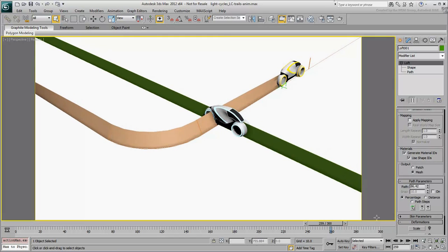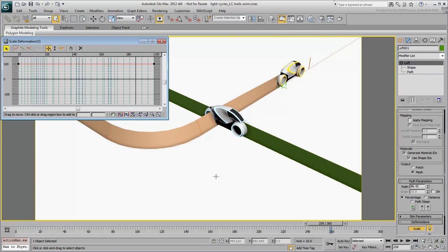Like you did earlier, create two scale deformation points and set them as you did earlier.